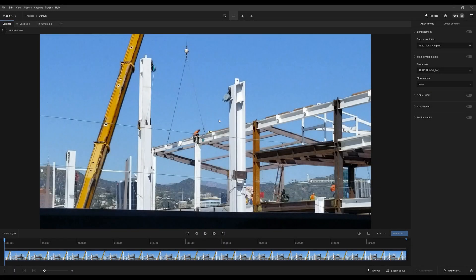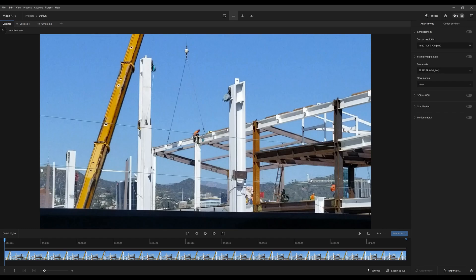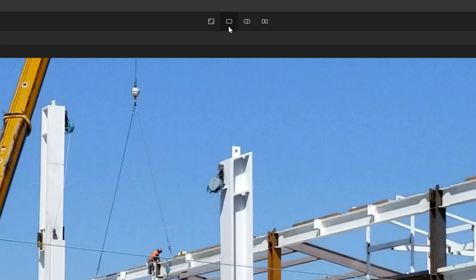Now for the player. The player is where your video or image sequence will be displayed. It occupies the most space of your workspace. By default, our media is on single view, which is also indicated by the selected icon.